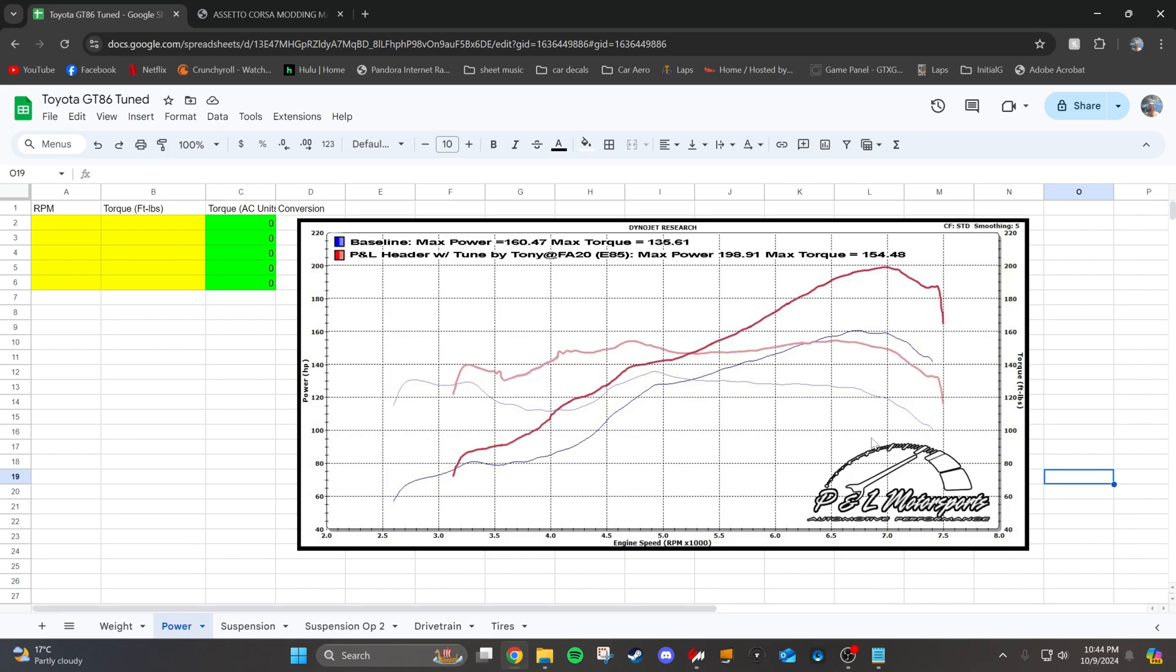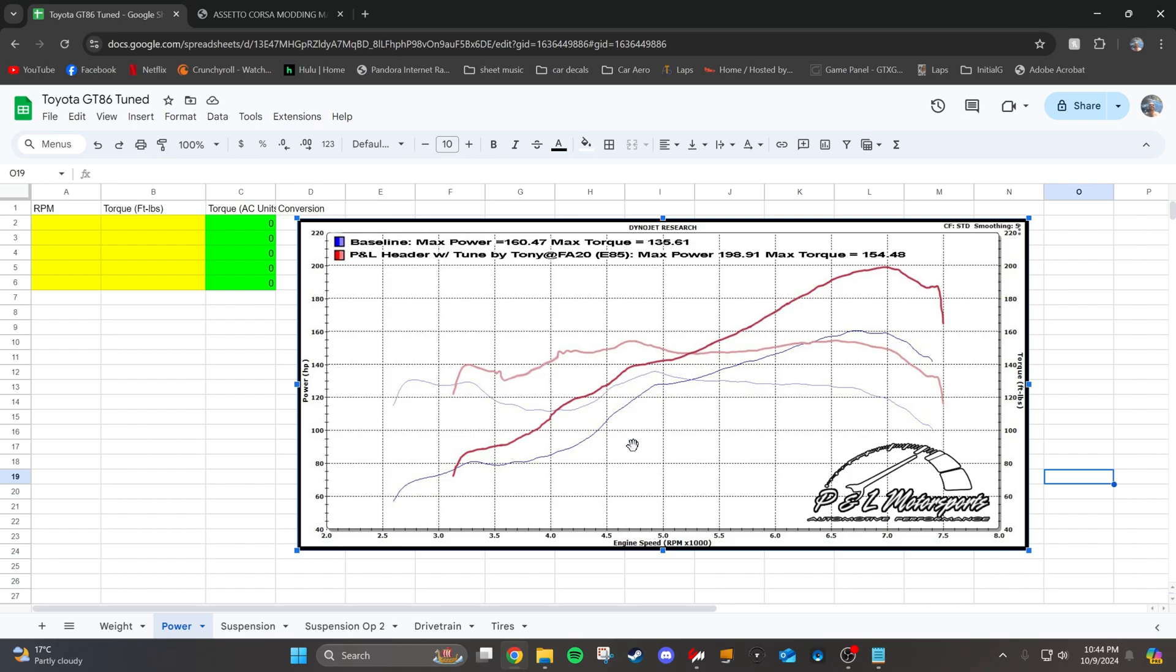The first thing you're going to want to do is pull up your dyno graph. Now what I found here was a basic GT86 bolt-on E85 dyno. Looks like it makes about 198.91 horsepower at 7,000 RPM. So we're going to model this one into Assetto Corsa. So I start in Google Sheets, and what I'm going to do is plot the torque, not the power.